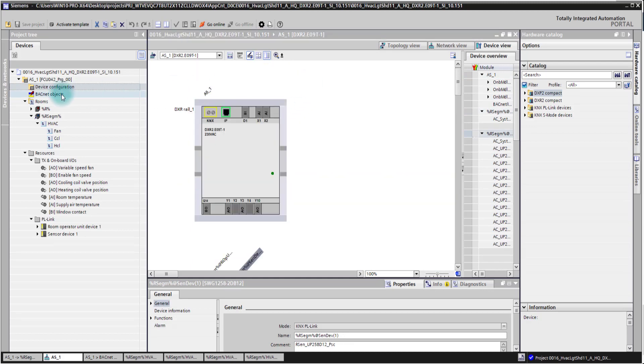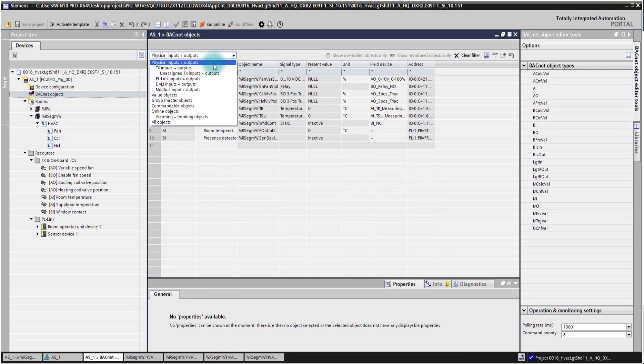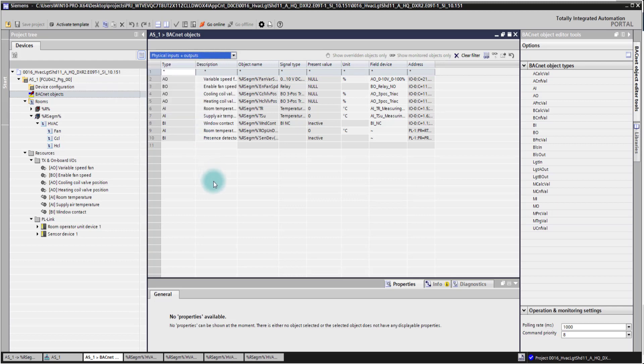The BACnet object editor shows a flat list of the BACnet objects in our controller. We have here also filters to get better overviews of the different elements we want to check or we want to see.